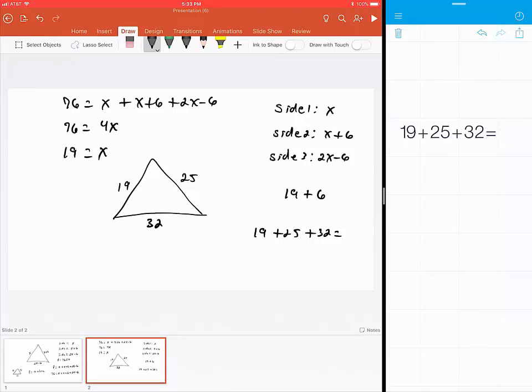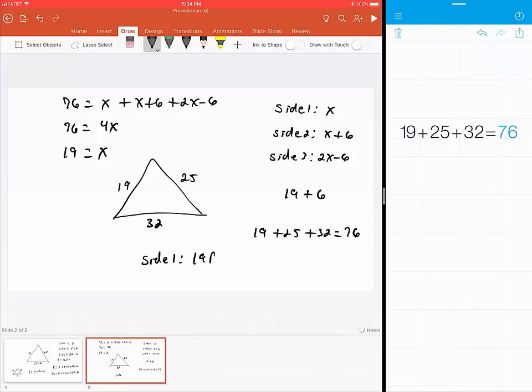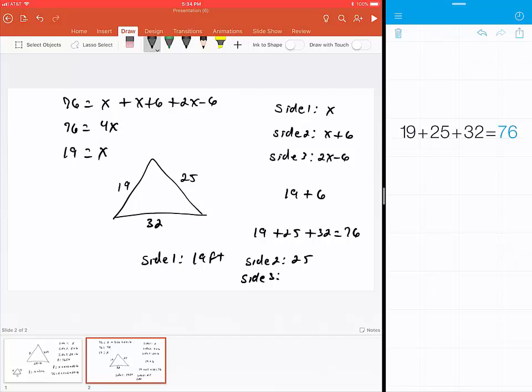So the shorter side, or side 1, is 19 feet. The second side, or side 2, is 25 feet. And the last side, the longest side, is 32 feet. That's the example for Section 2.5, number 3. Thank you.